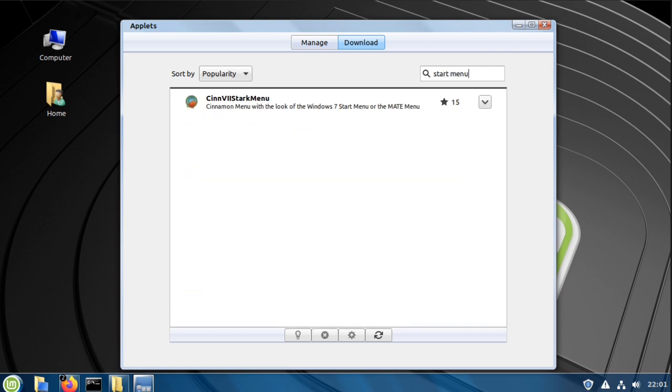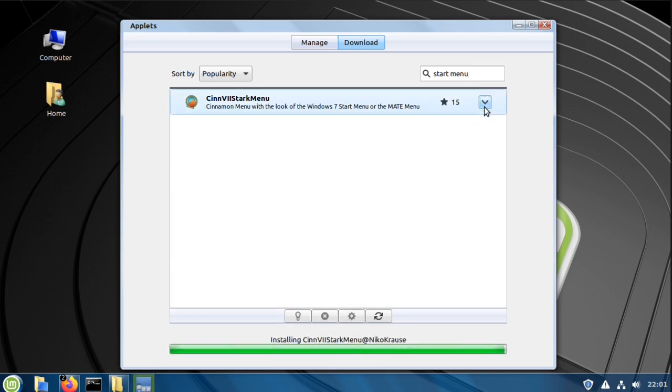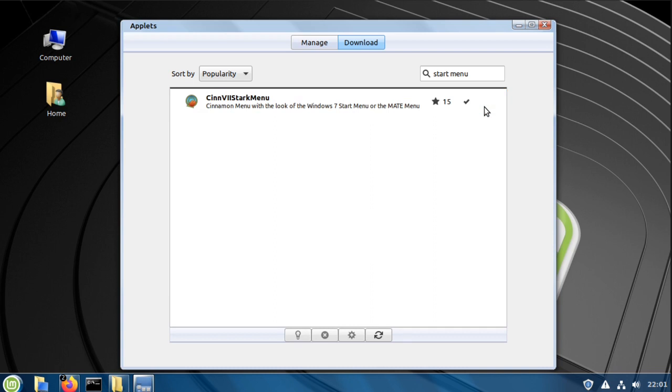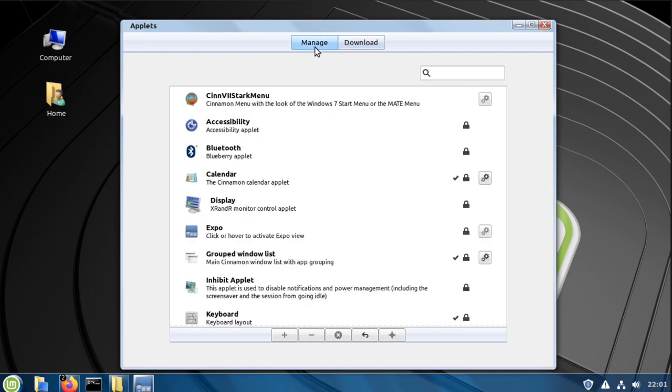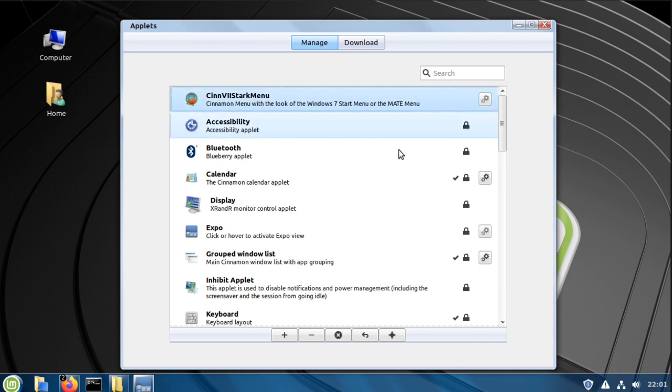Go back to manage, highlight the cinnamon 7 start menu, then click the plus sign.